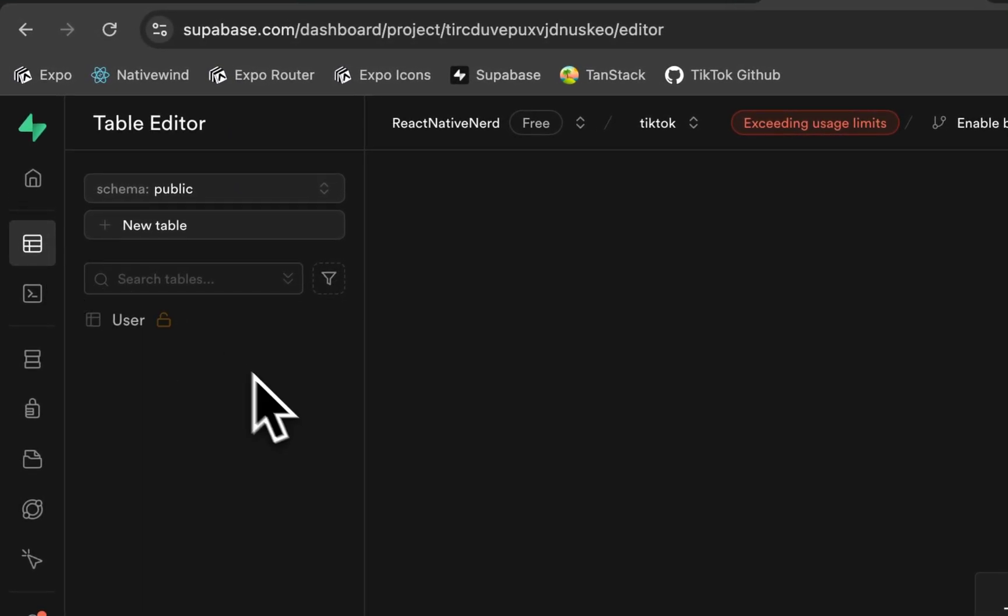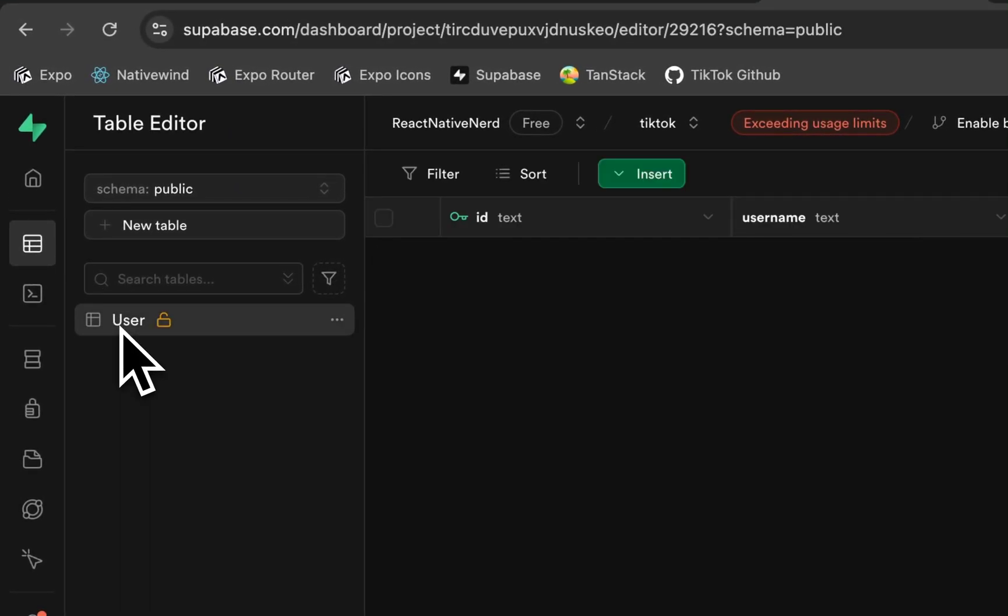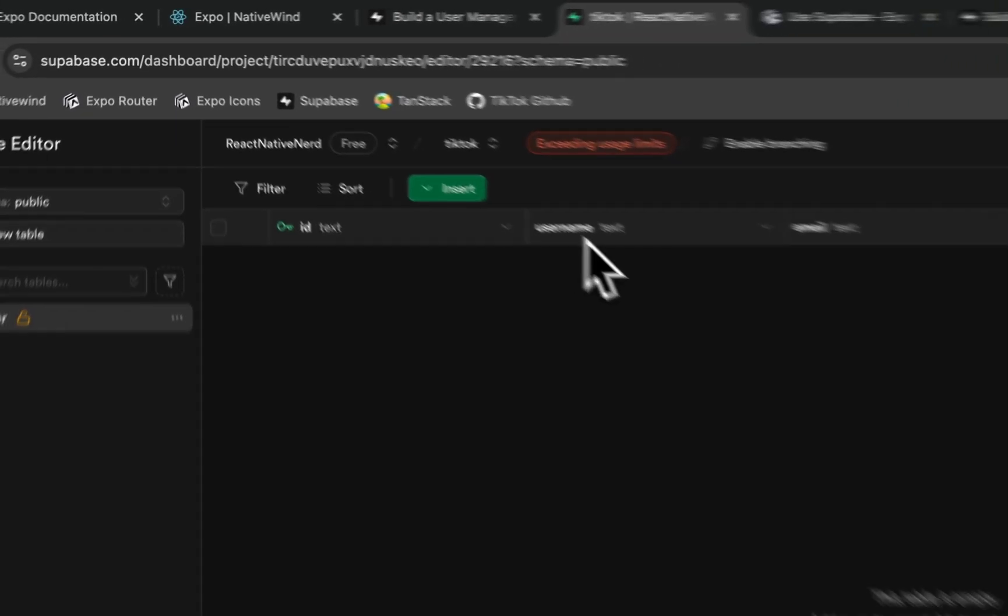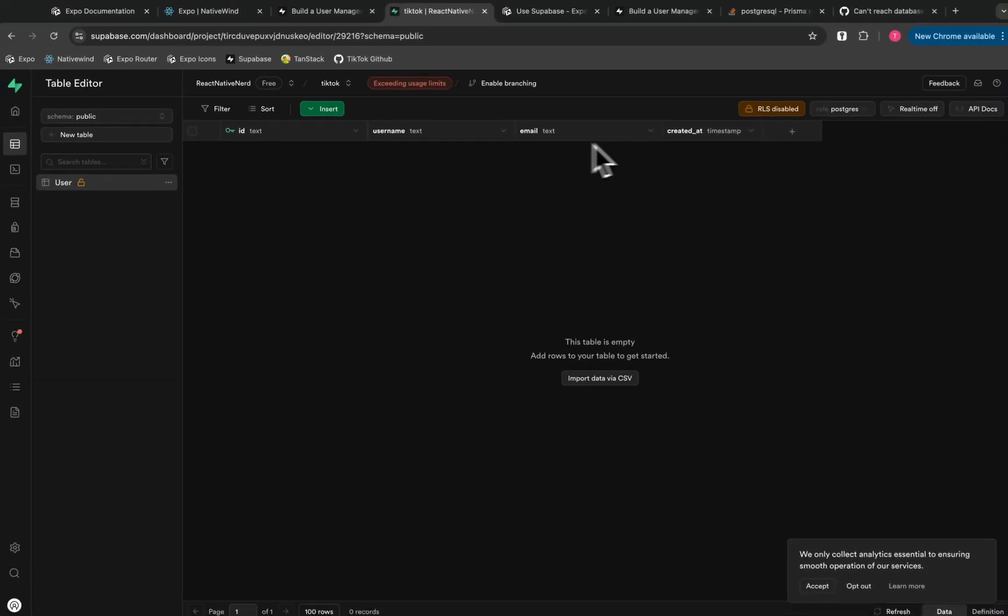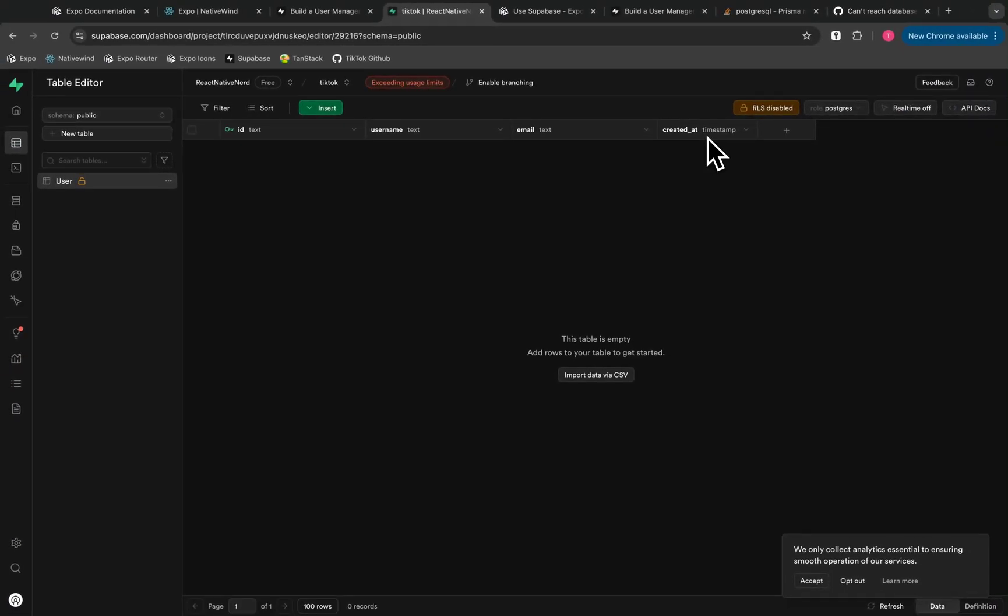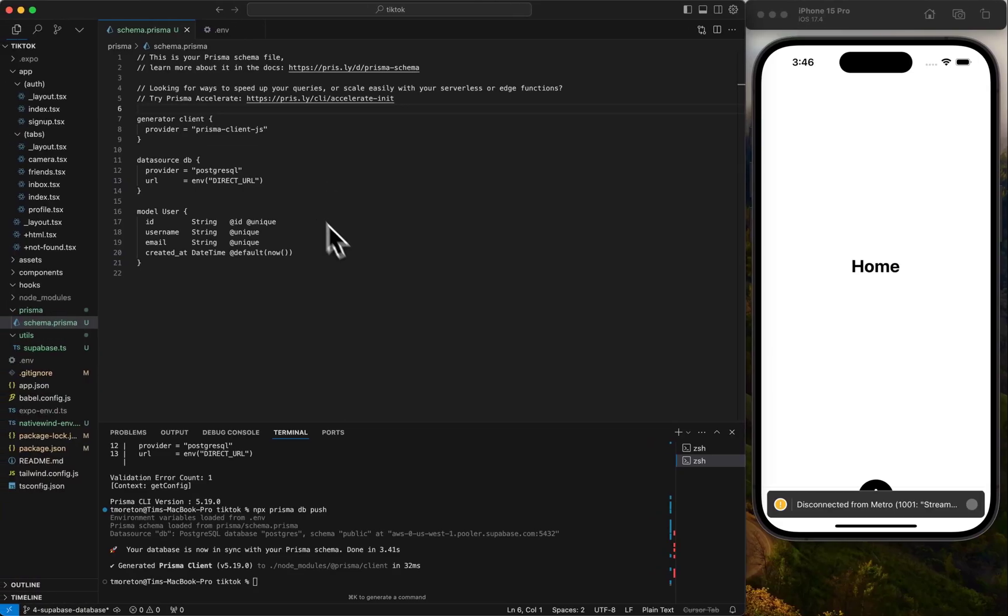If we go to the table editor, we can see now our user's table with an ID, username, email, and created at. So we have our first table of user.